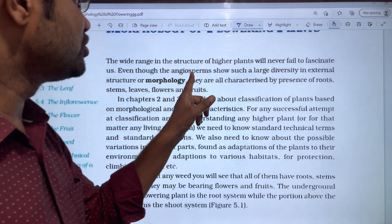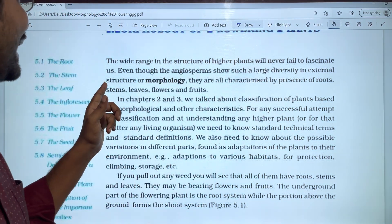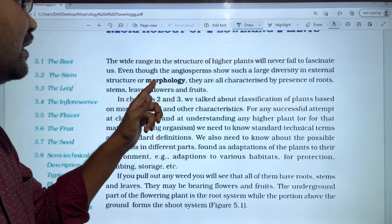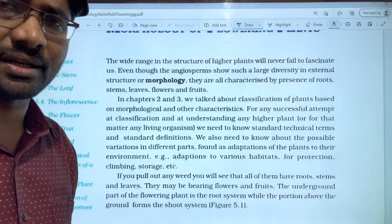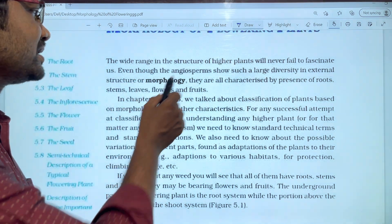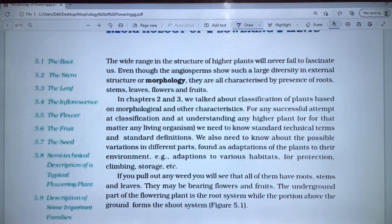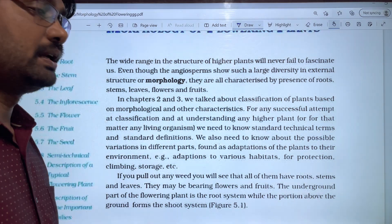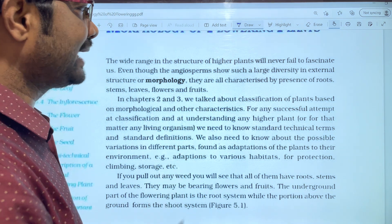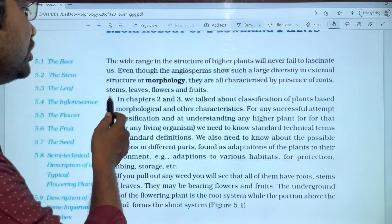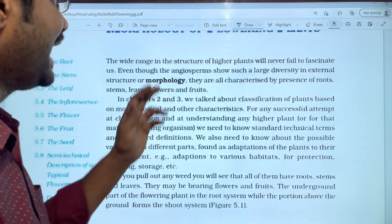The angiosperms show such a large diversity in external structure and morphology. They are all characterized by the presence of roots, stem, leaves, flowers, and fruits.